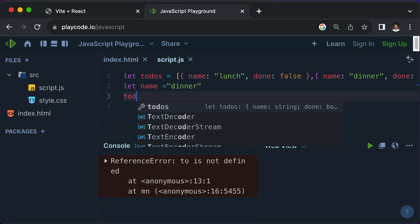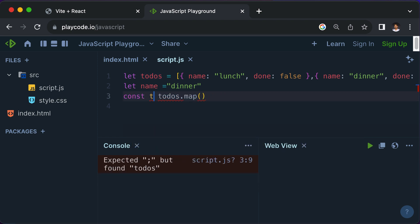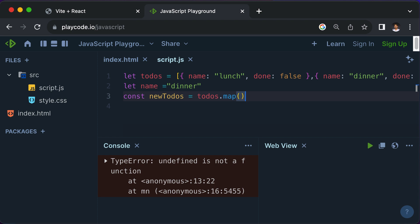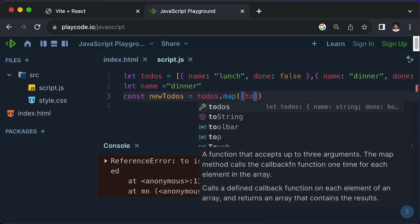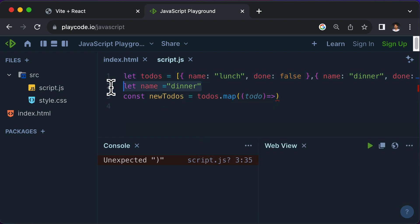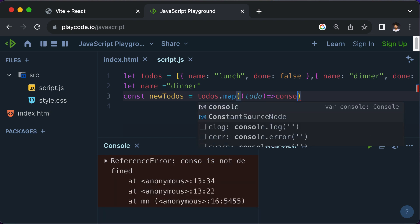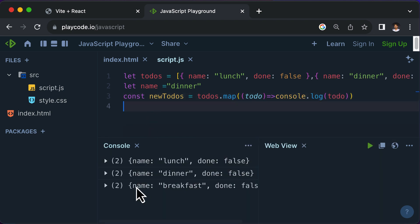I will say todos.map — this gives us a new list of todos, which we'll save into a variable called newTodos. So newTodos equals todos.map, and we want to map through every single to-do. To access every single to-do, I would say 'todo' and use a callback function. This function will find the to-do whose name is dinner. After looping through each to-do, I would check if the name of the to-do equals the name we have.